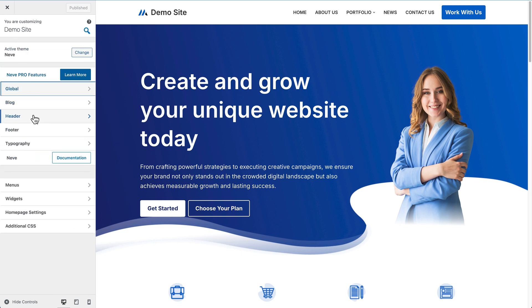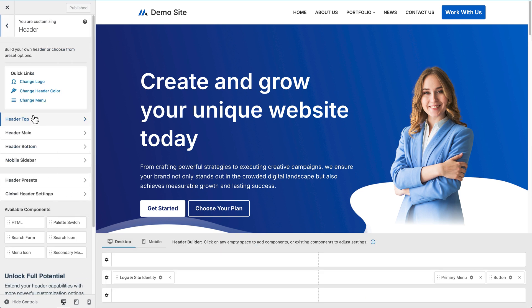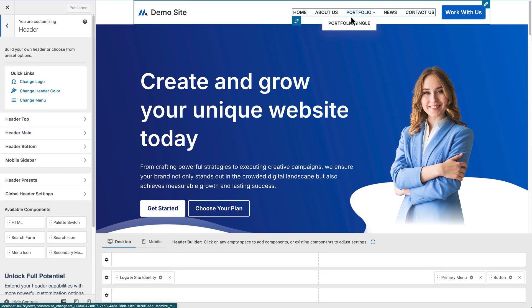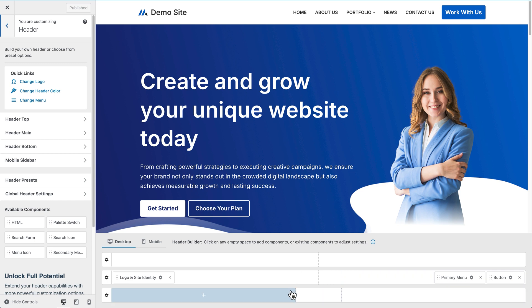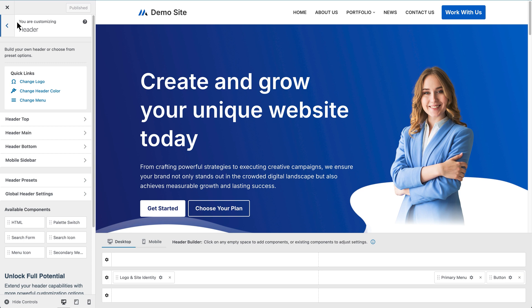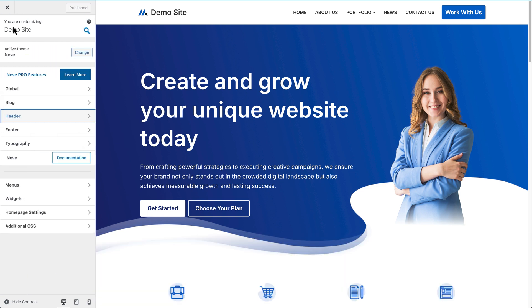And then we can start editing this header right here and swapping things around, adding things as well. And Neve gives you some amazing quick links to change the logo. So if you've got a logo that you want to add to the site that you didn't add before the import, you can do that as well. So I'm going to go back again. And then we can do the same for the footer and typography as well. So that's how to customize things across the site. If we just go back quickly.